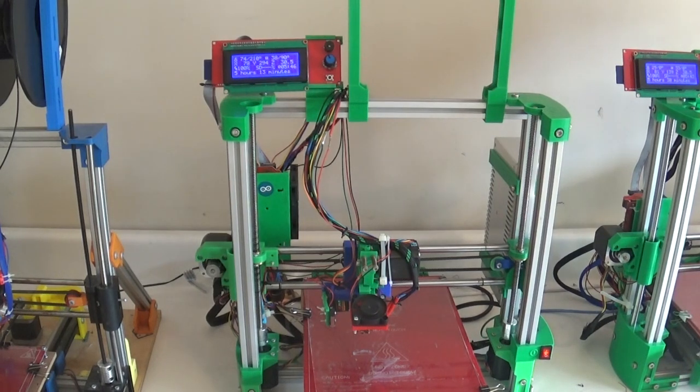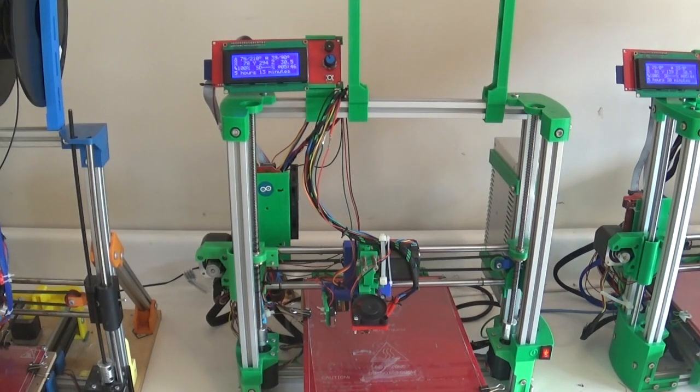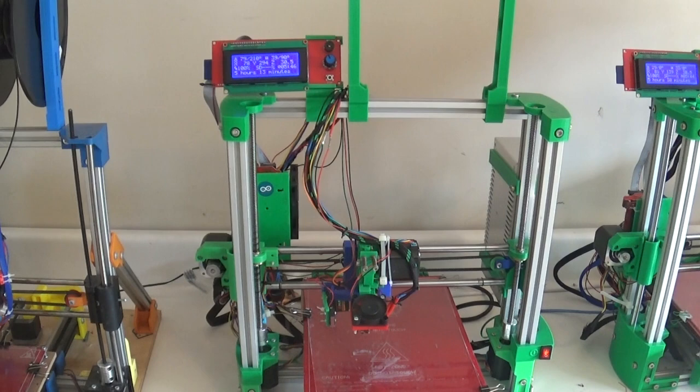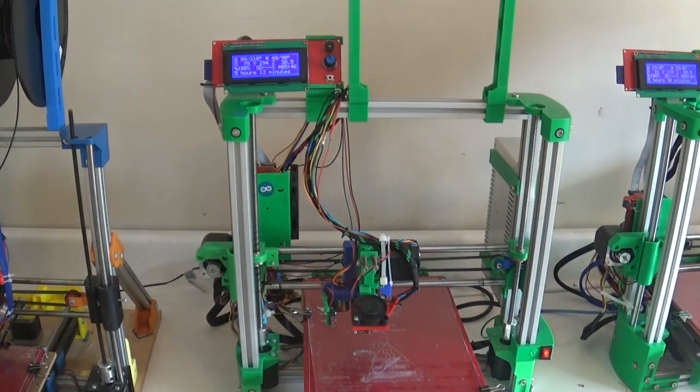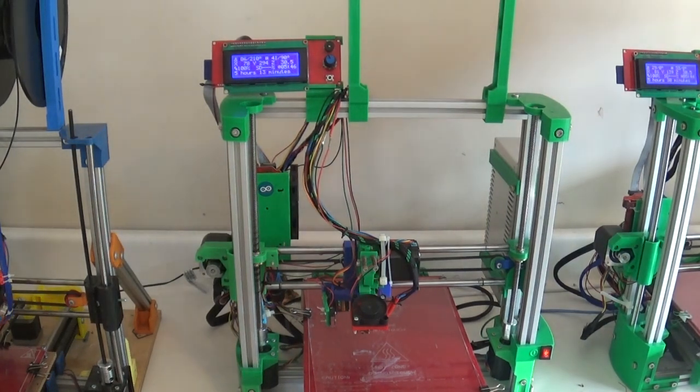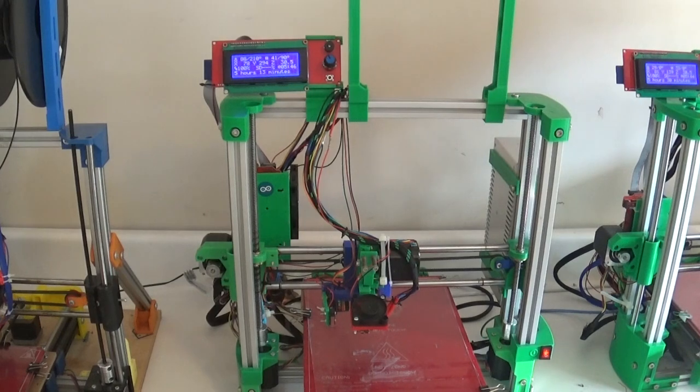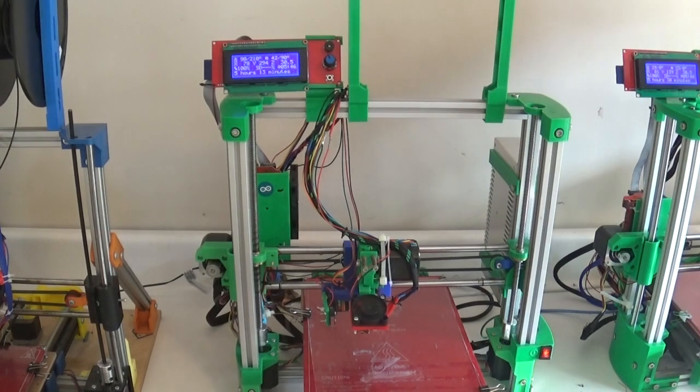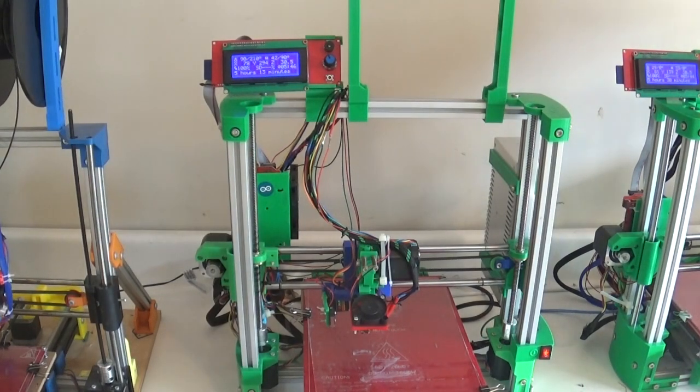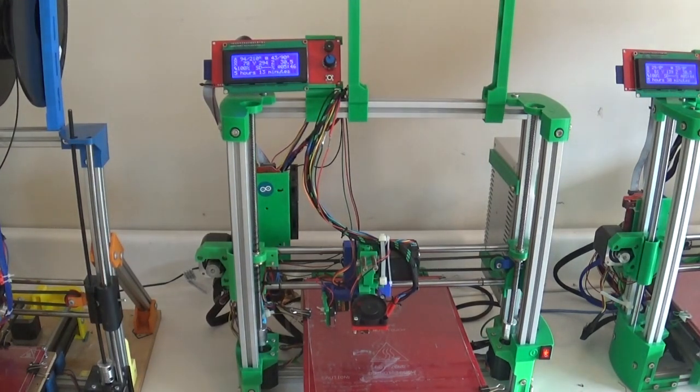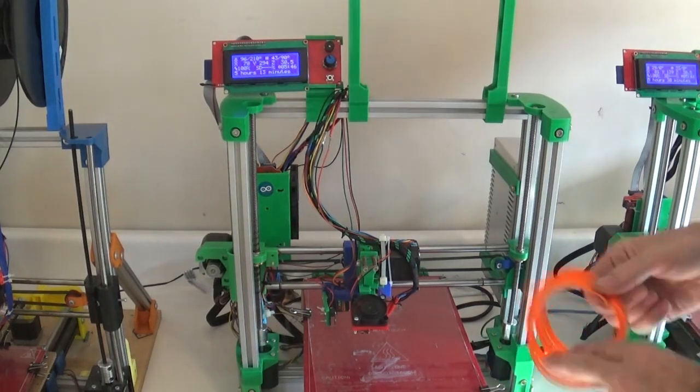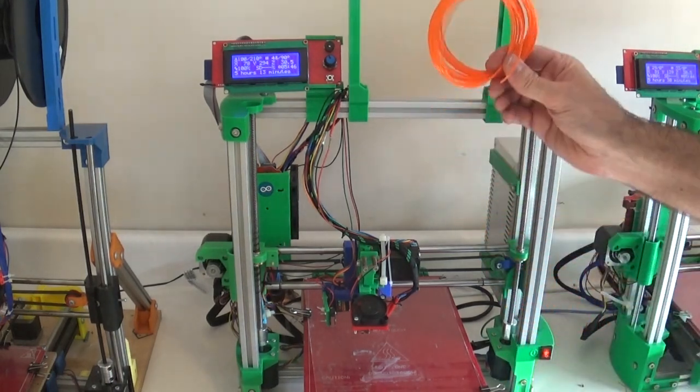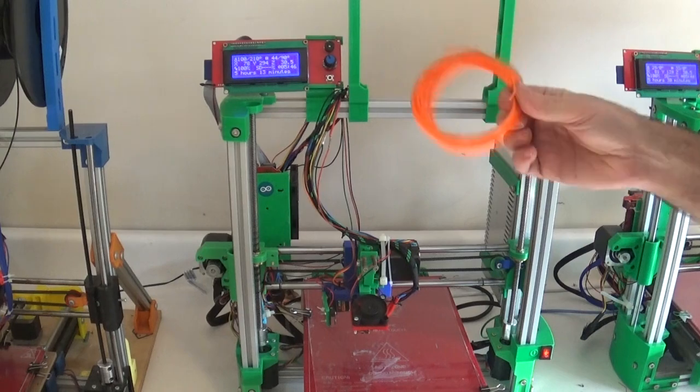That will throw our measurements off. My preheat PLA settings are just meant to preheat, they're not meant to print, so it's a little bit too cold. That's why I did that.